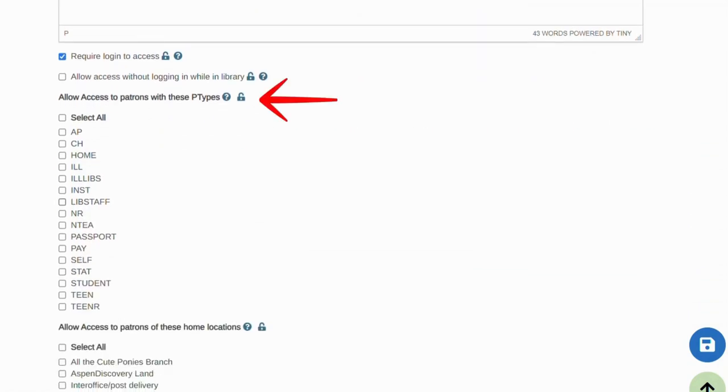Additionally, I could also restrict access to this page by specifying a patron type. So for example, I could create a page that is only accessible to library staff. This can also come in handy when you're working on a site, so while it's under construction, you would prefer nobody has access to it other than authorized users.